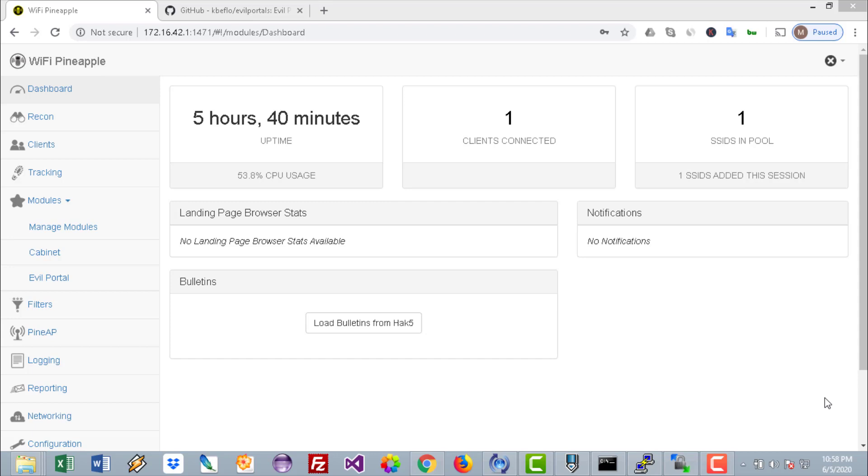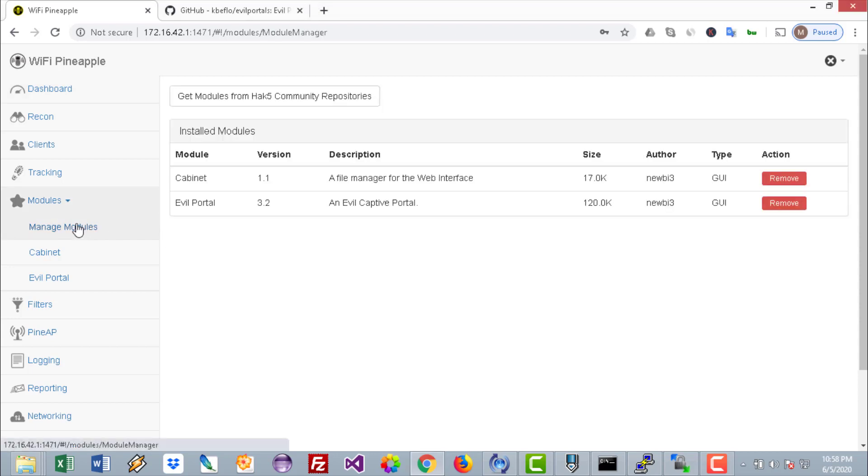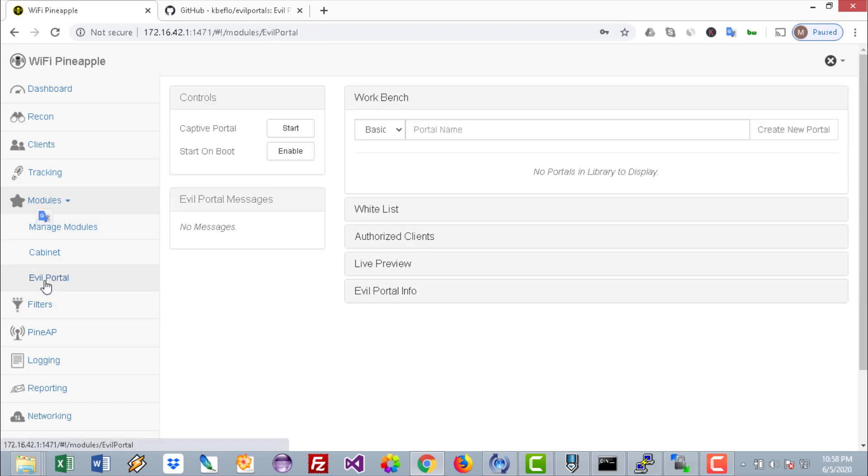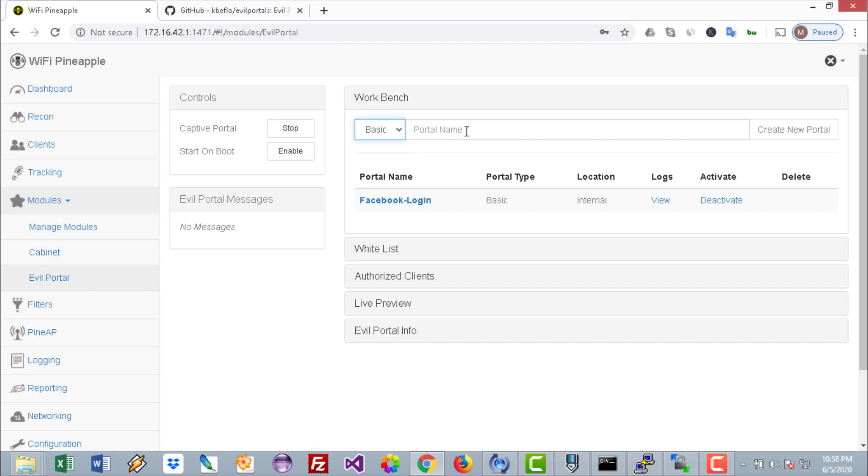Go to Manage Modules and make sure to install the Evil Portal. Now go to the Evil Portal module and make sure to start it. To begin with, it will be empty. You can create a basic website by putting any name here and creating a portal, but this portal will be basic.